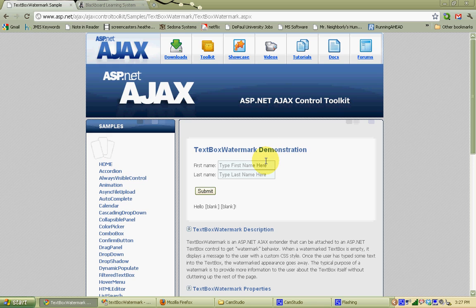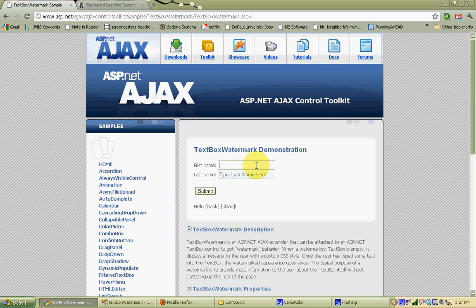You'll notice that the two text boxes on the page for first name and last name have what's called a watermark. They have a slightly different color background, lighter text, and some text provided to prompt the user on what to do with the text box. When the text box is clicked, that watermark goes away and text can be entered.